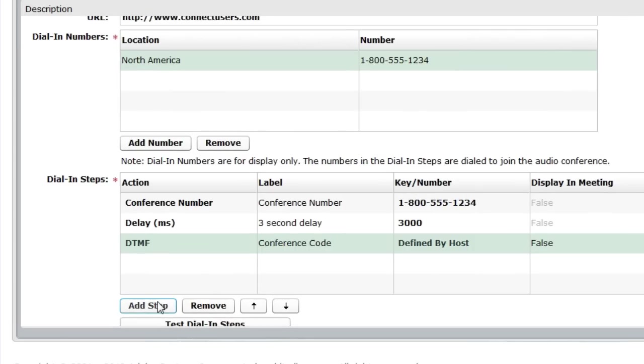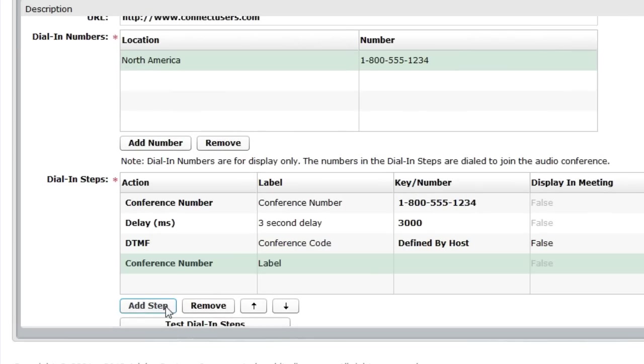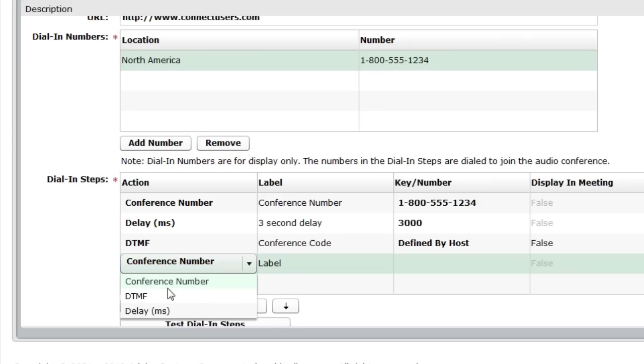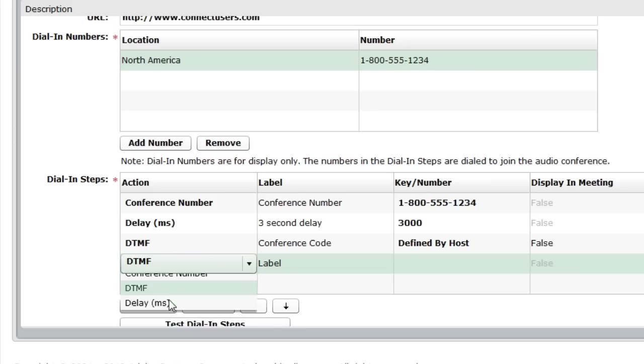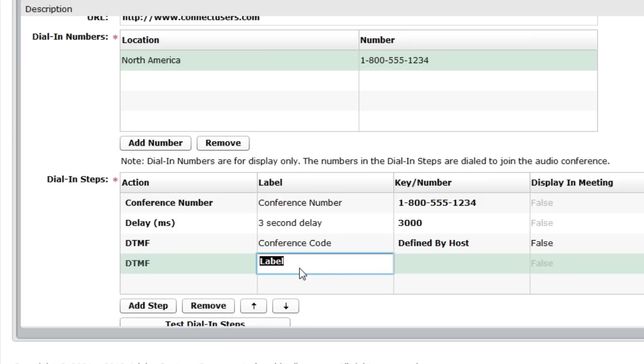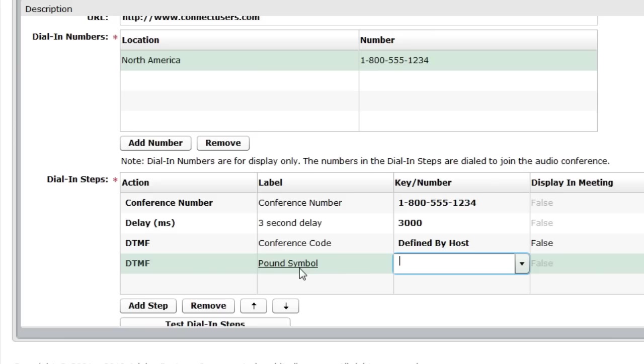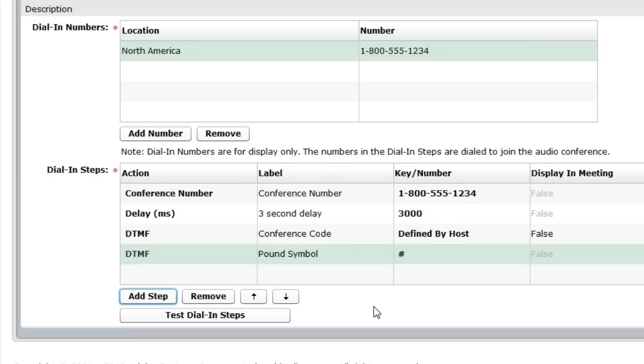Finally, after entering the conference code, there's typically the need to press pound. We're going to add that as our fourth and final step. I'm going to add a DTMF code again. This will be the pound symbol. In this case, we'll actually just type in the number sign or the pound sign. Now that I've set up all of these steps, I can test my setup.